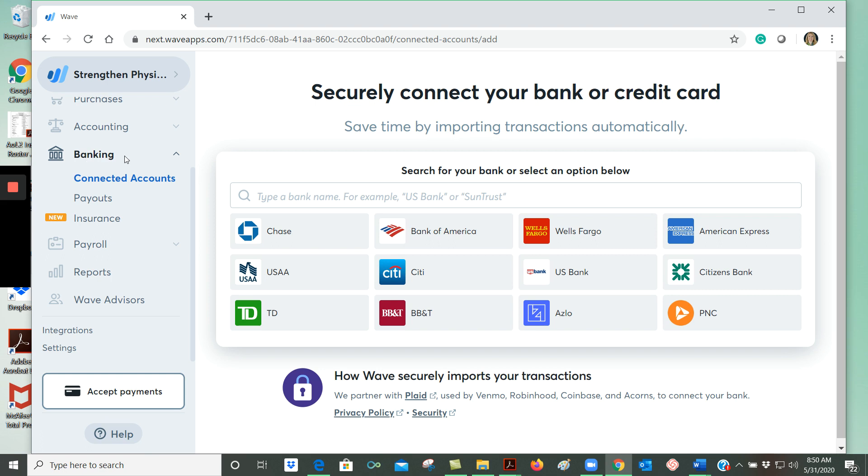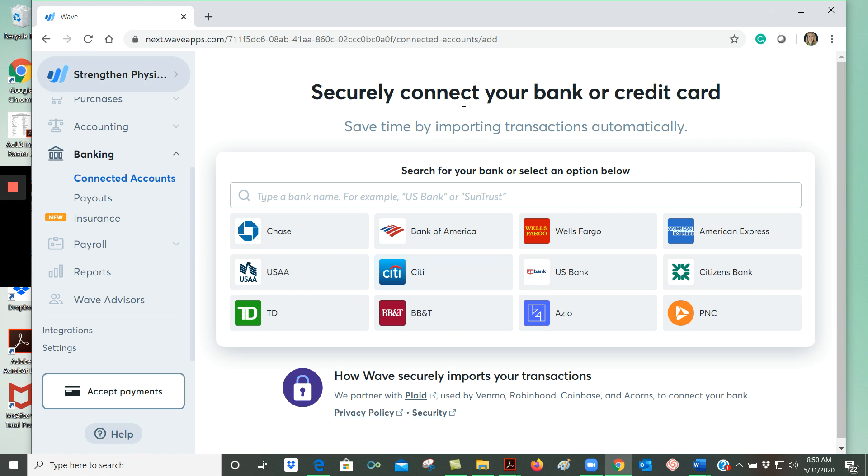Within the banking menu, you can see how you can connect your bank or credit card to WAVE. And as it says here, this saves time because your transactions are imported automatically.